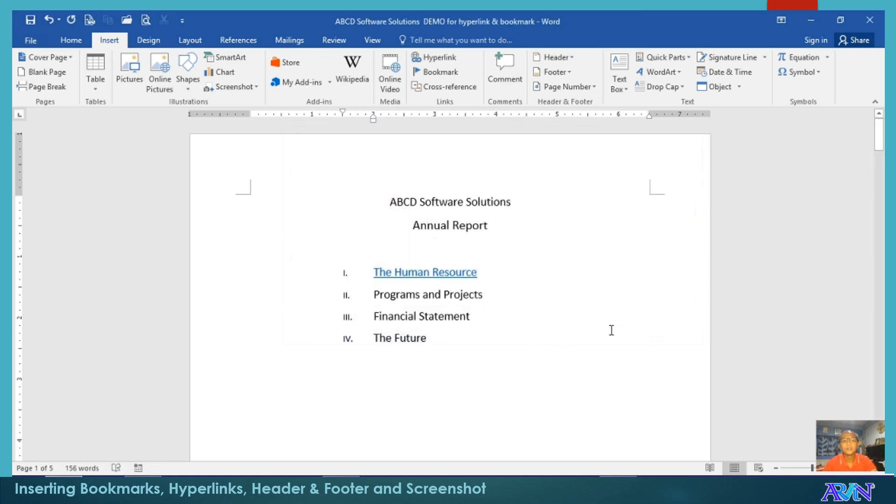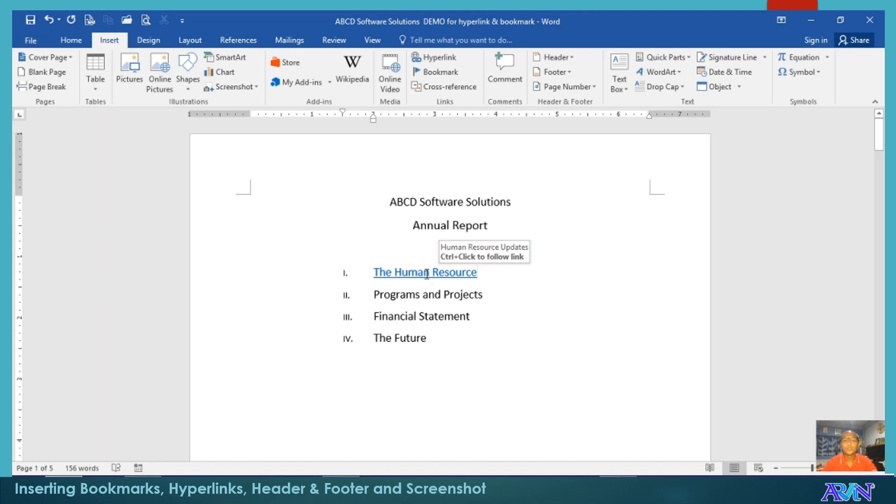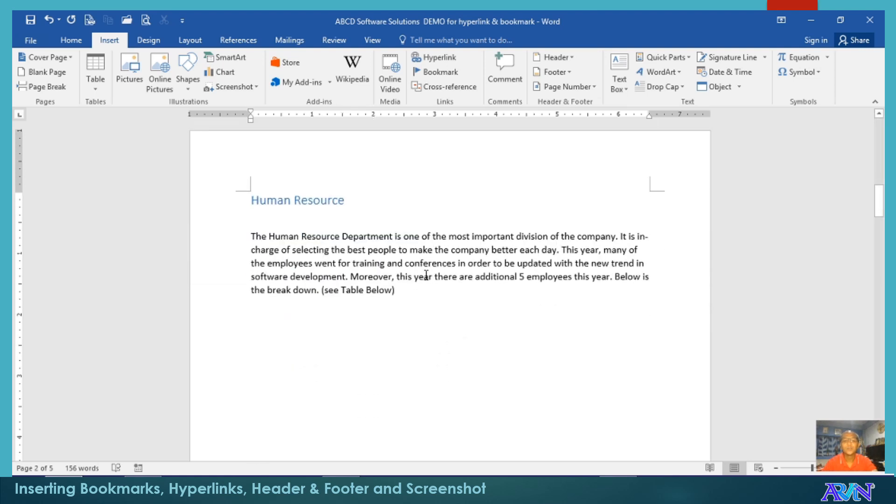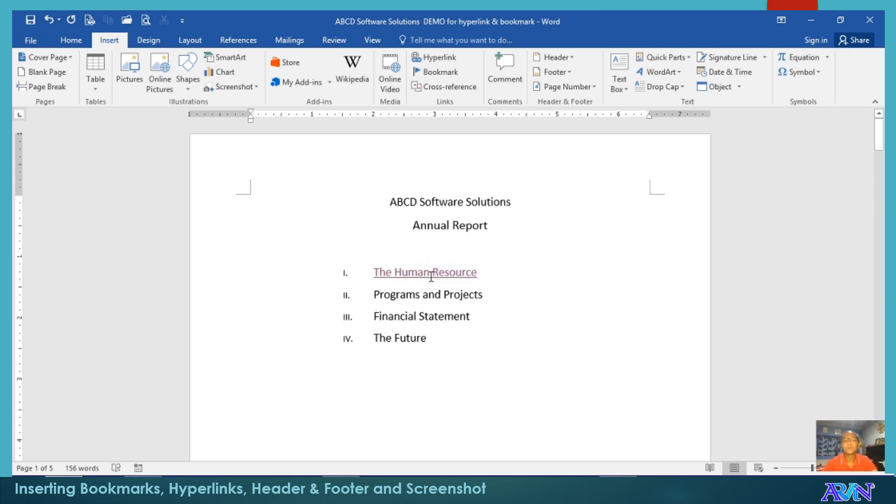You notice that we now have a hyperlink. Since we are using a page layout view, in order for you to go to that certain bookmark, you need to press down Control and then click the link. You notice that it will go to that bookmark name that we have created.